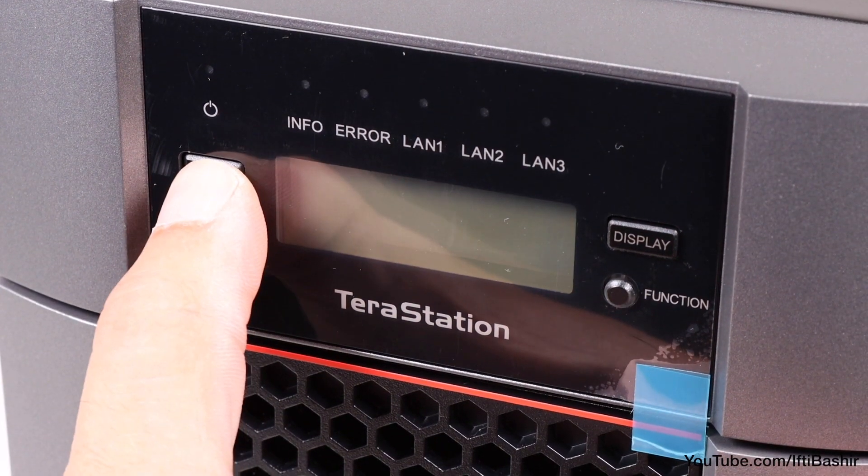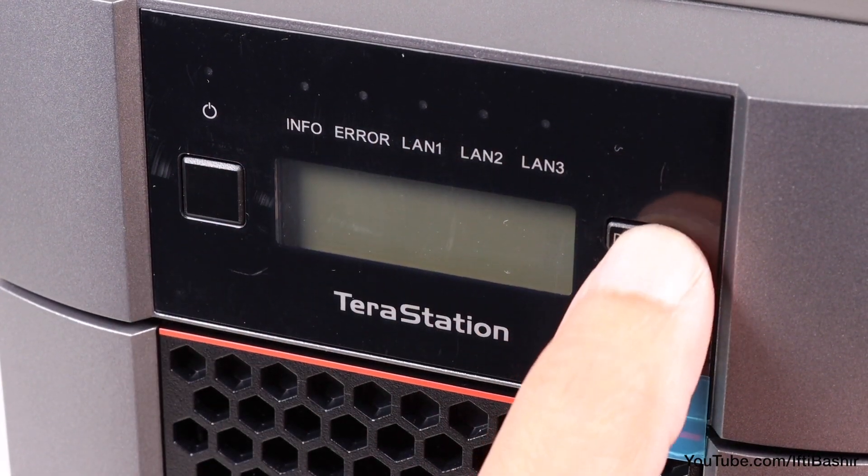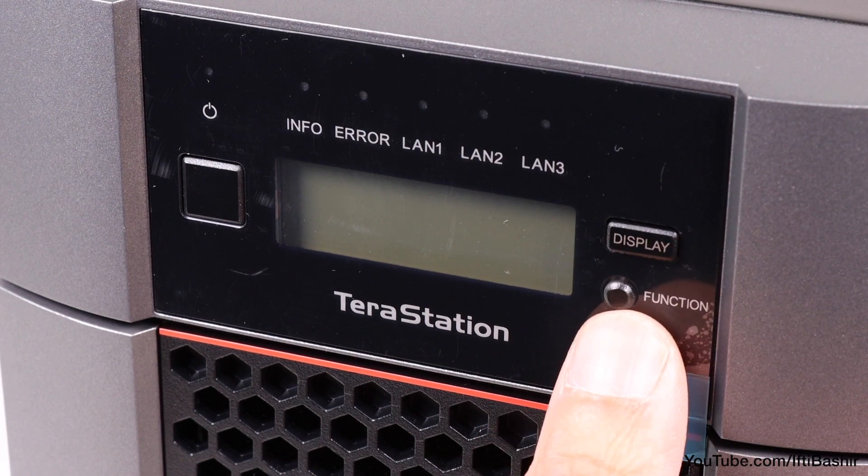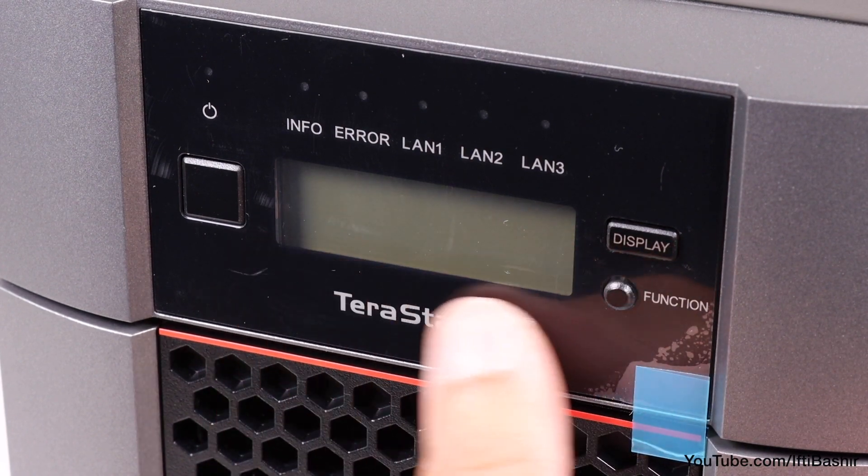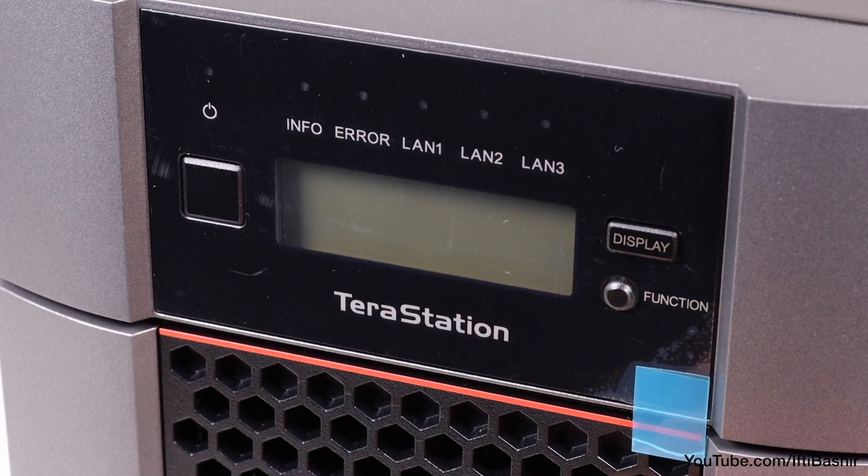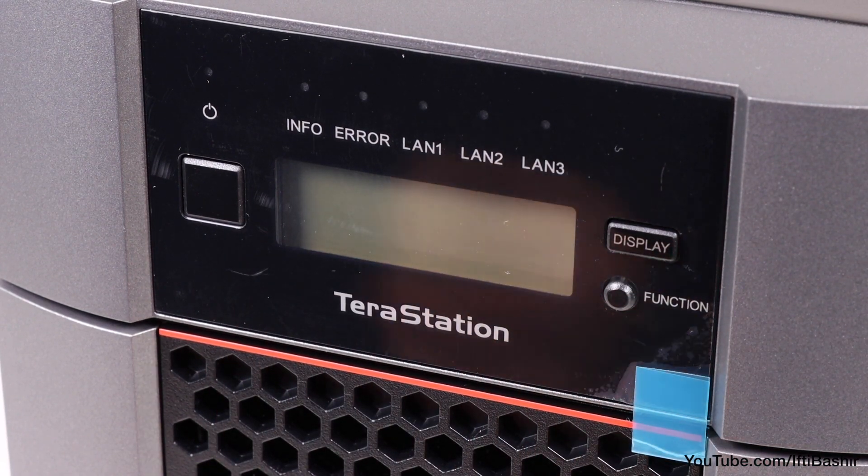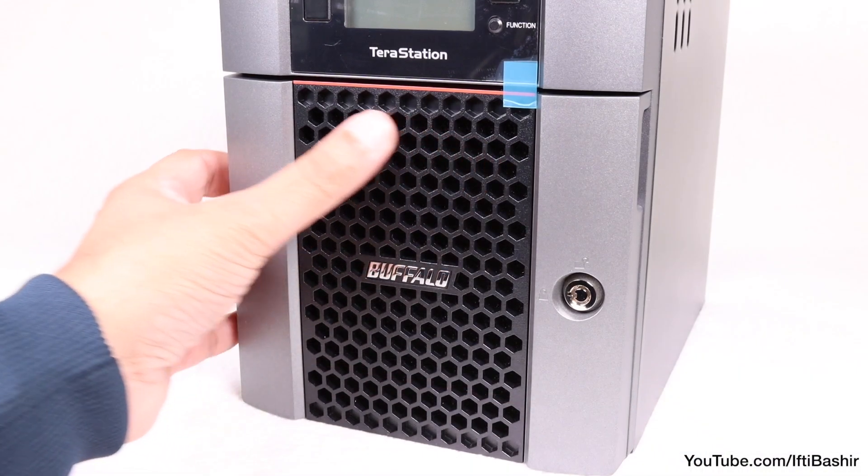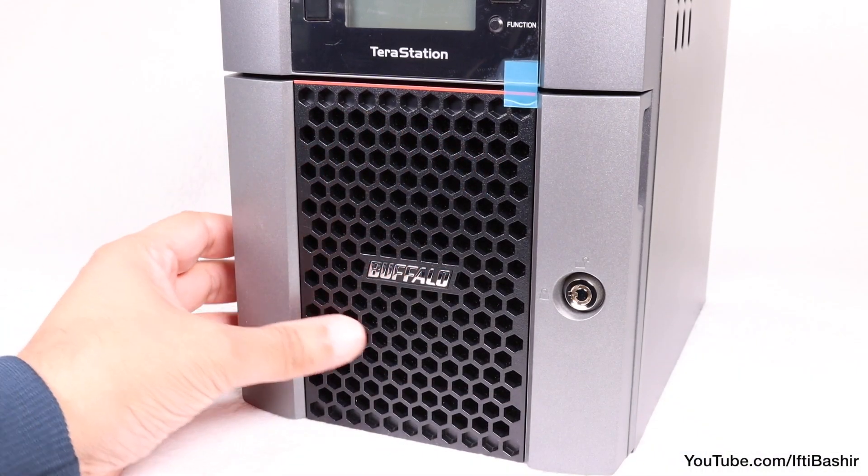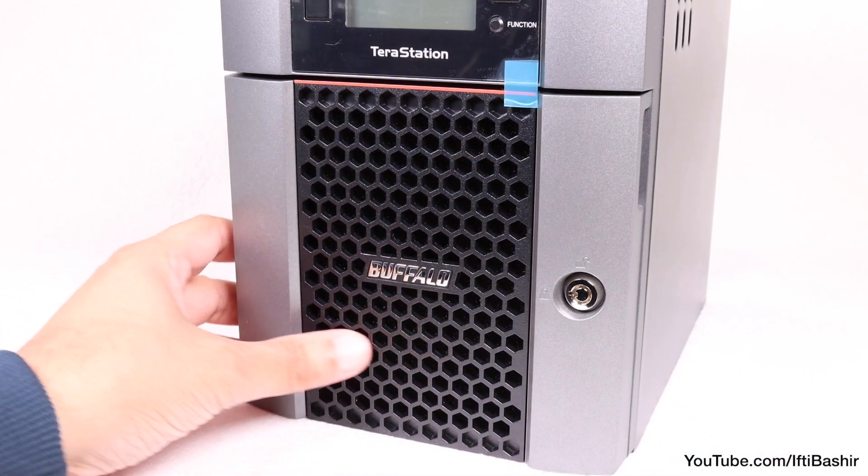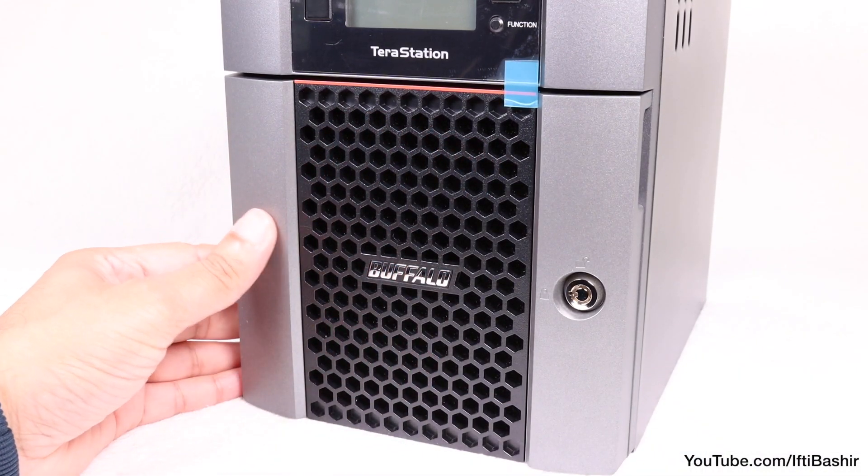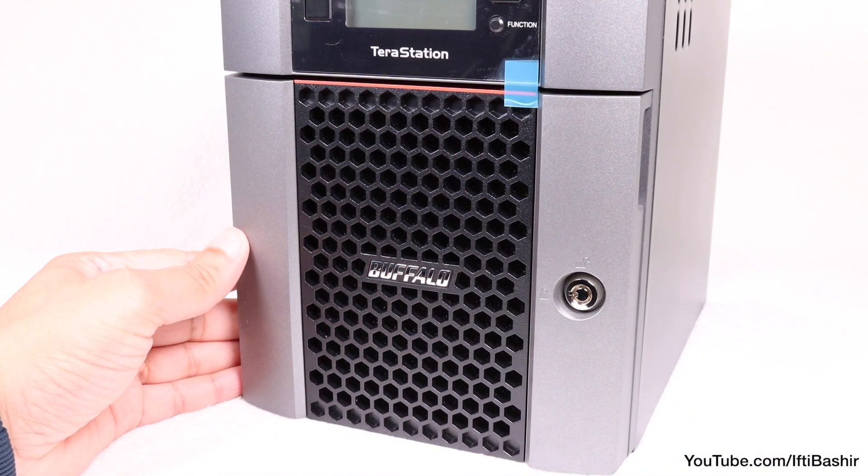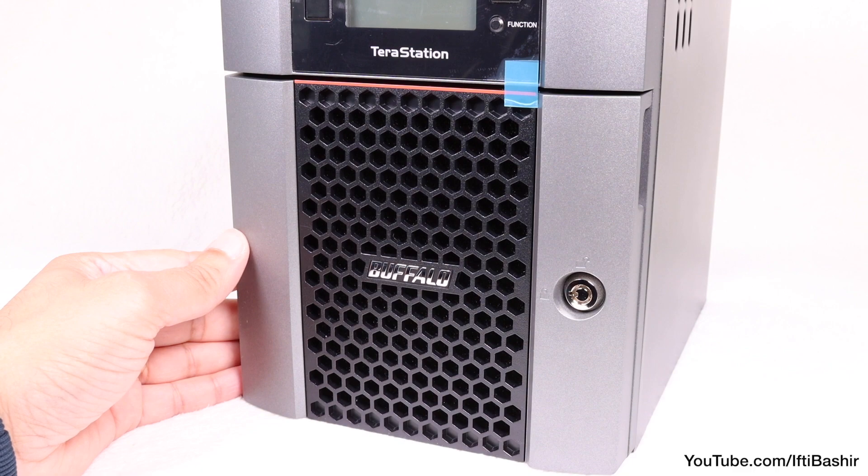Just under this, between the power and function buttons, we have an LCD panel that gives real-time setup and IP information. Below we have some great drive ventilation in the form of this honeycomb-style grille, which covers the drives housed within.